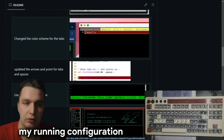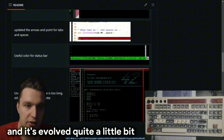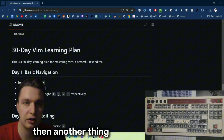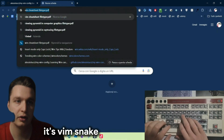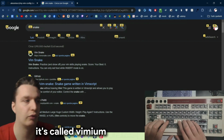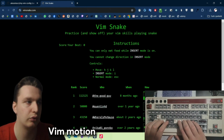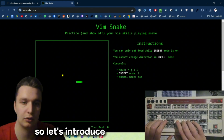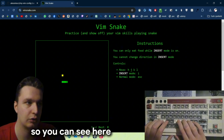My running configuration has evolved quite a bit, and I also linked some YouTube videos. Another thing I want to show you is vim snake, and then there's an extension called Vimium — it basically allows you to use vim motion in the browser. So let me introduce the vim motions.